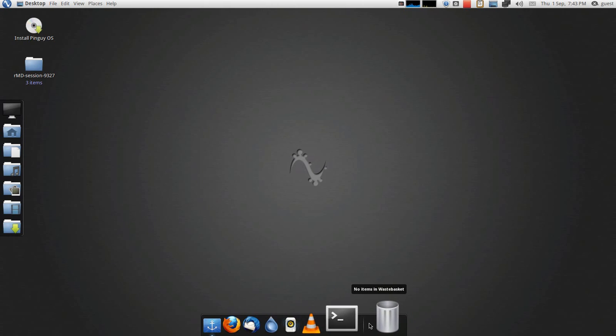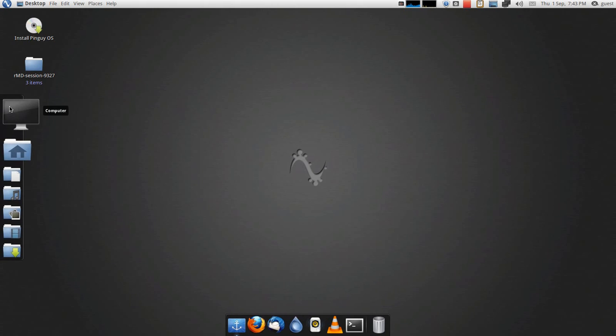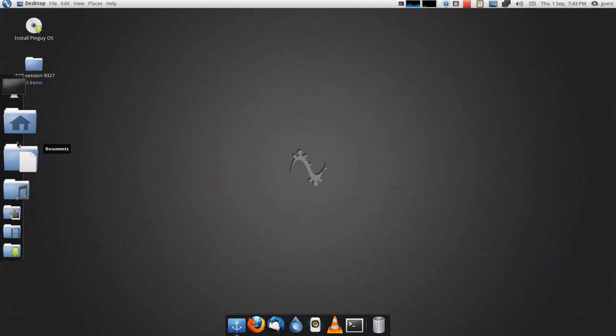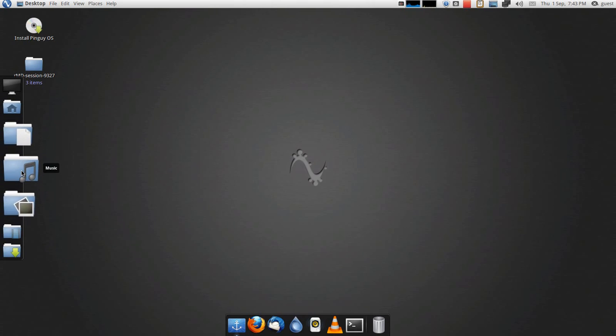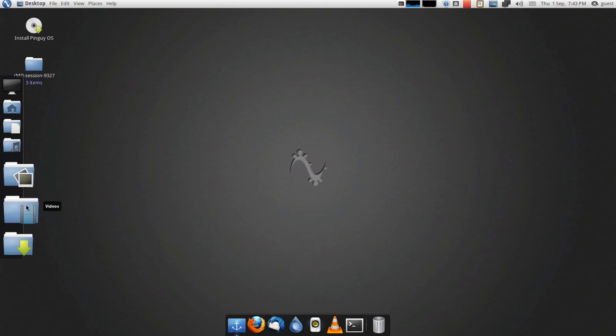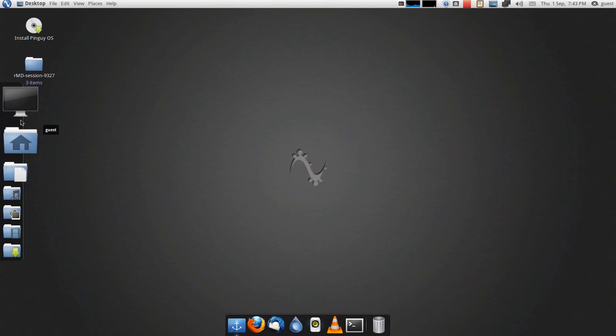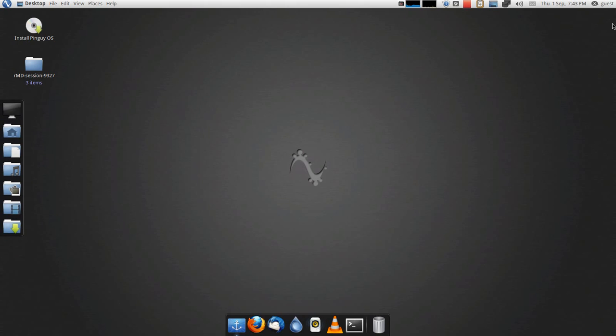Terminal, and your wastebasket. After the separator, you get Computer, Guest, Documents, Music, Pictures, Videos, and Downloads. I'm running it from the live CD because it's pretty snappy.